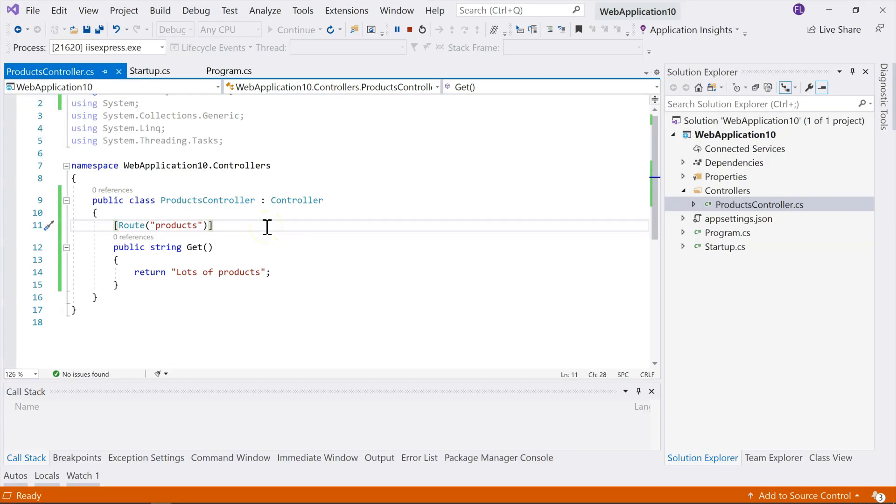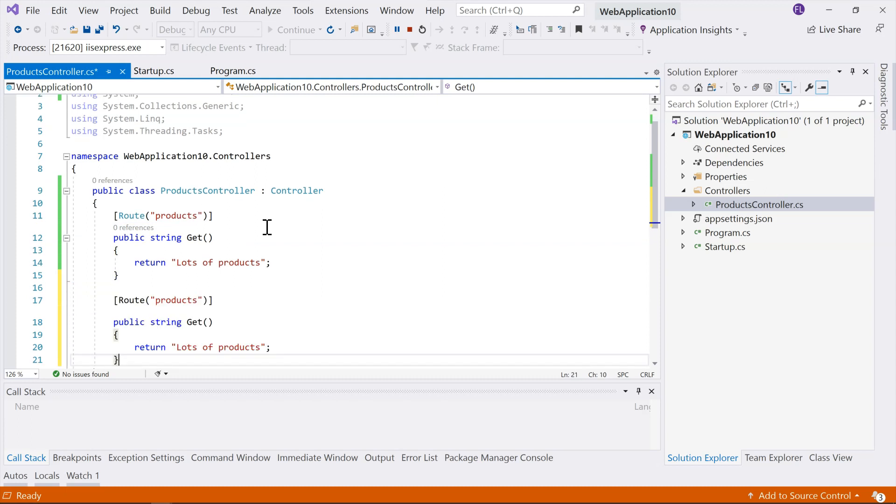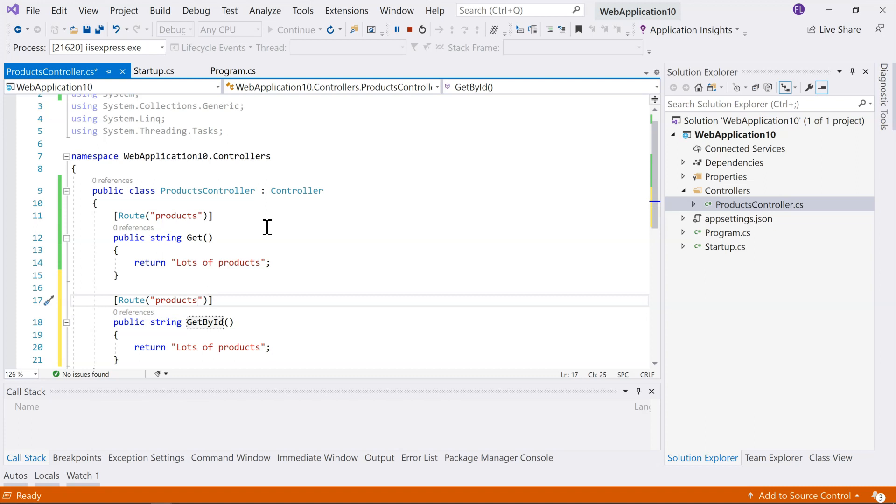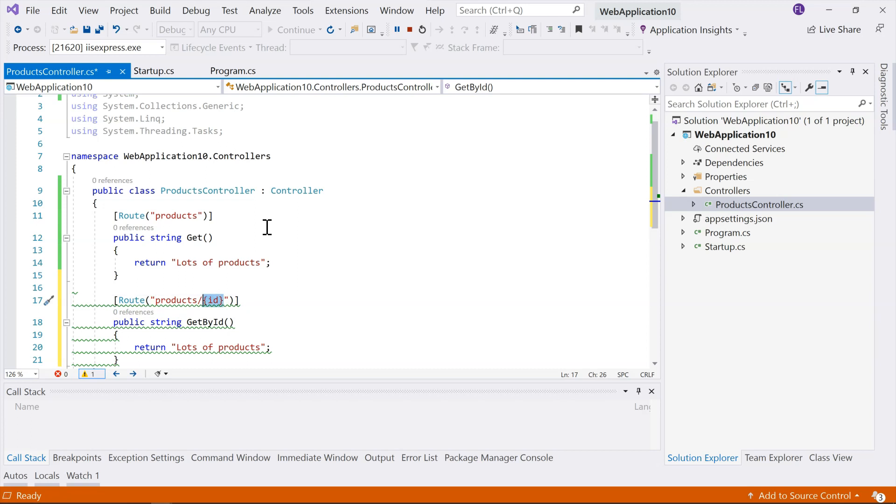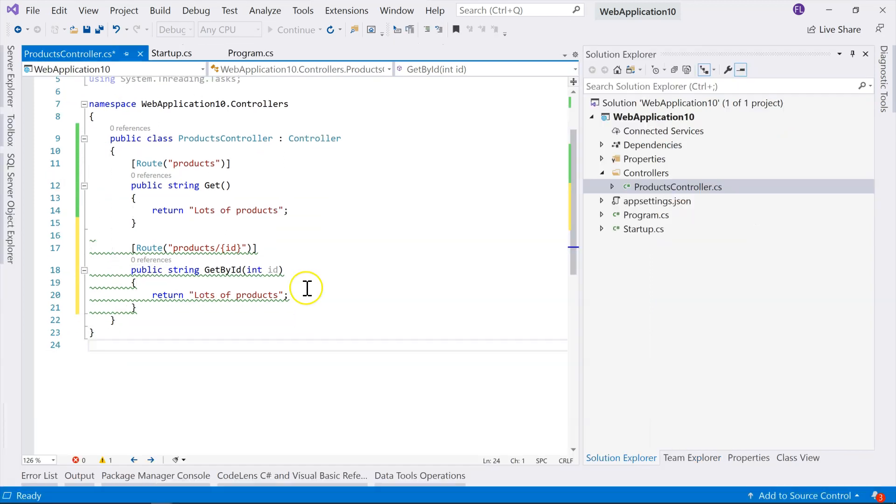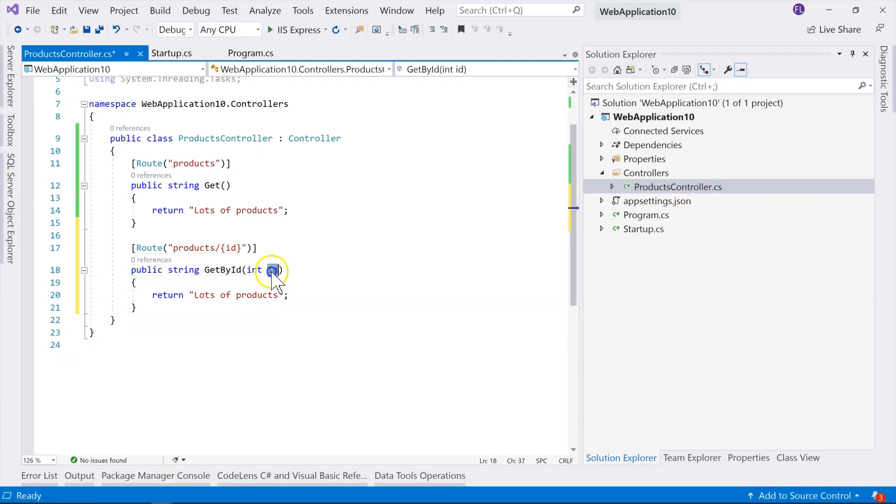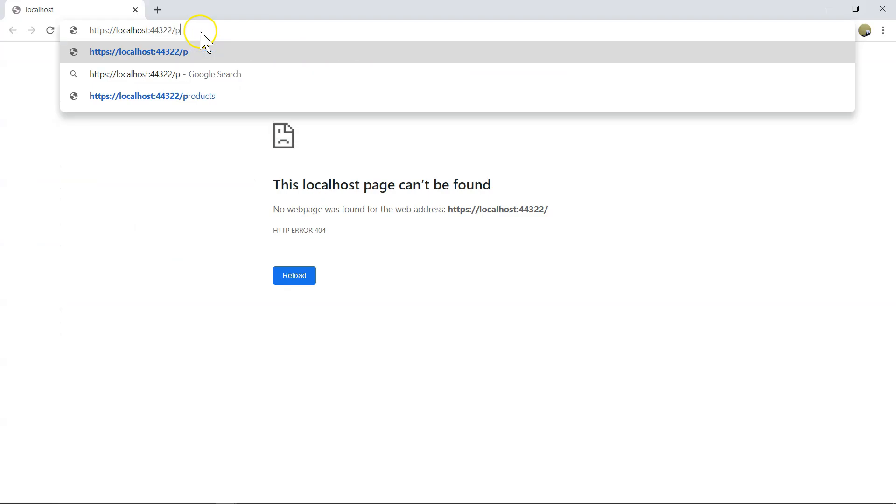So in here, we can just, for each action method, we can use attribute routing separately. So for example, if I create another one that says, you know, got by id, then I can do this, and then I provide that id. So this is a route parameter, and then I can declare this parameter inside my function, and then I can use this id in whatever way I want. So currently, right now, I'm just going to return it, like this. So we tried again, with products, we'll see list of products. And if I put products slash 10, it will be mapped to the second action method.